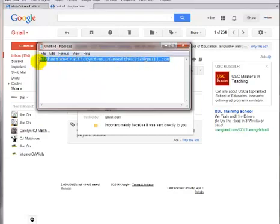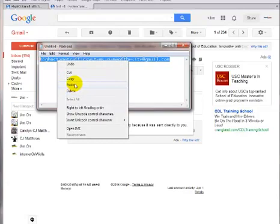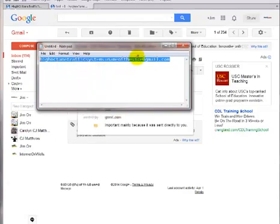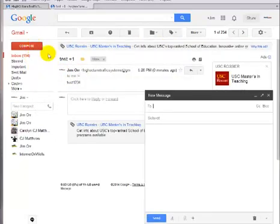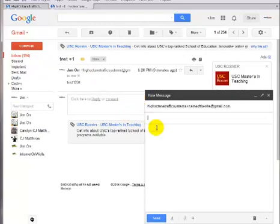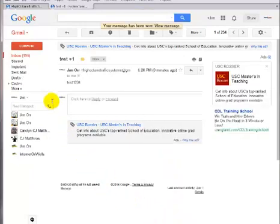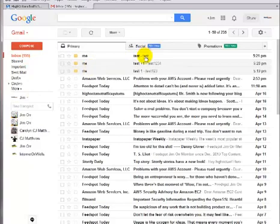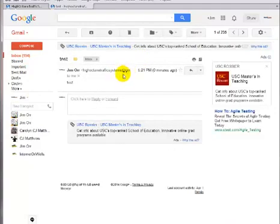See, I'm going to go ahead and take this, copy it, and go ahead and send that. Test, test, and send. Okay, and there it is.